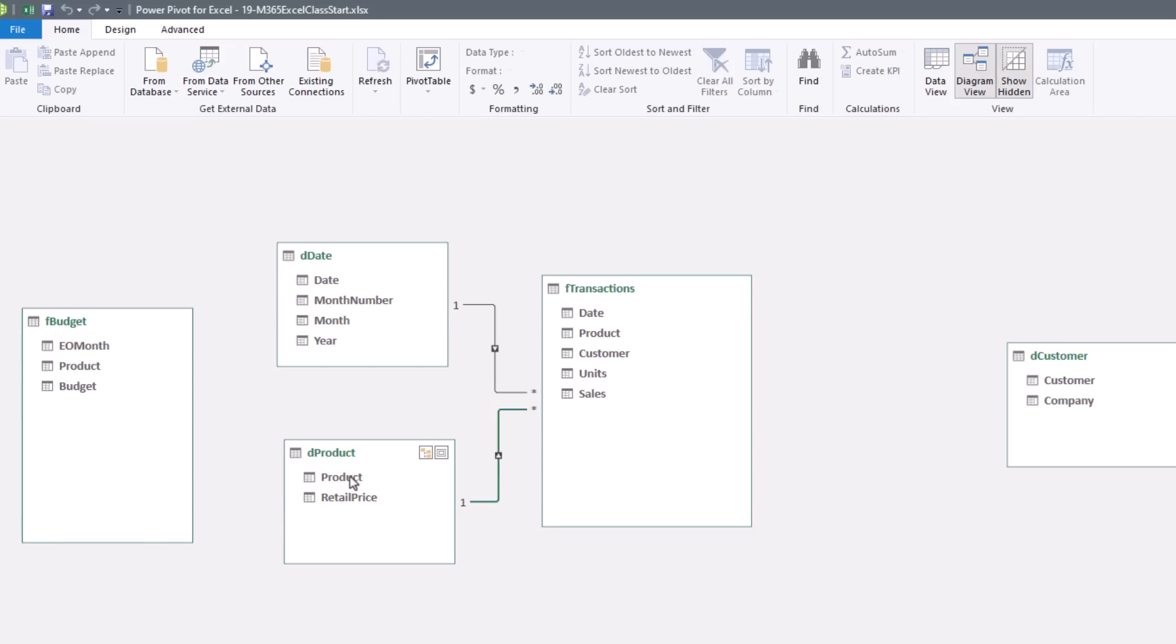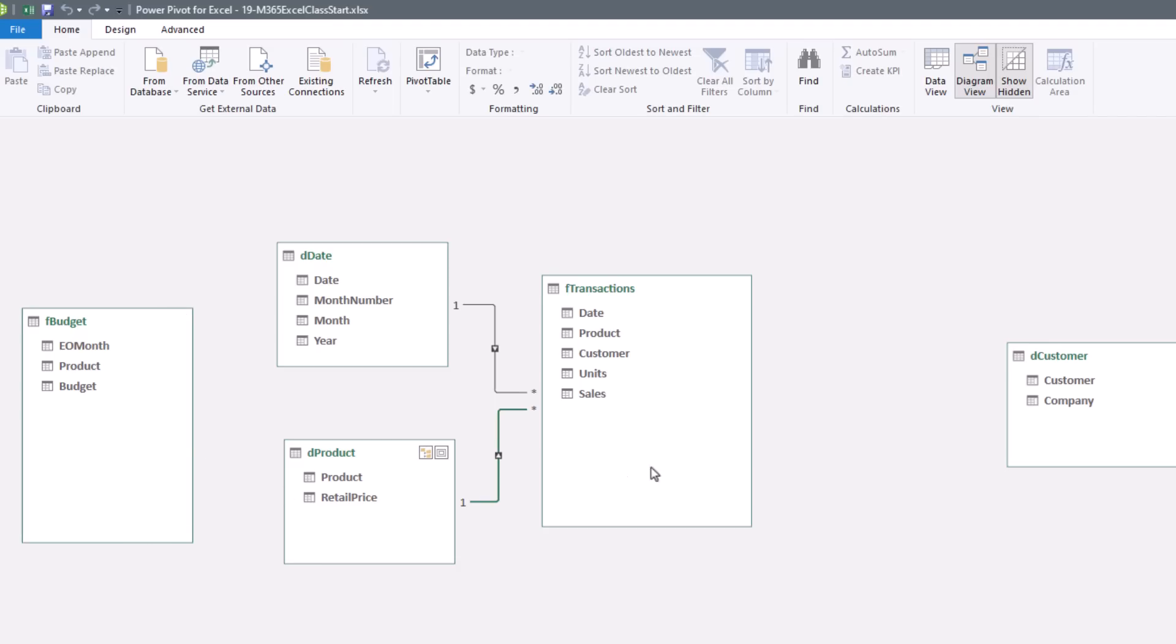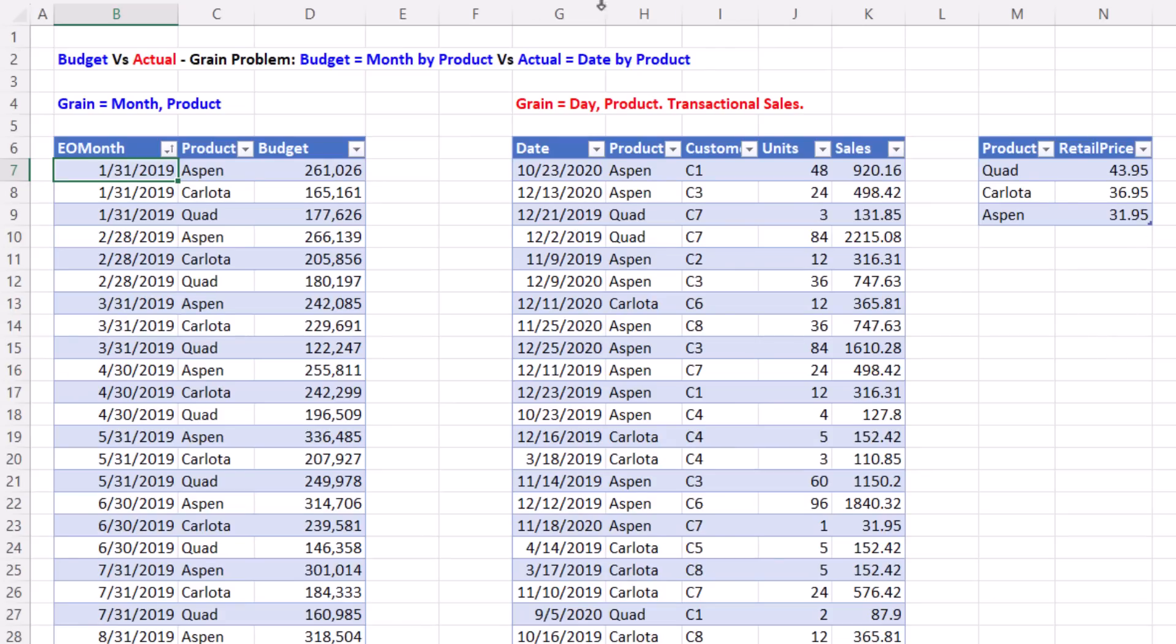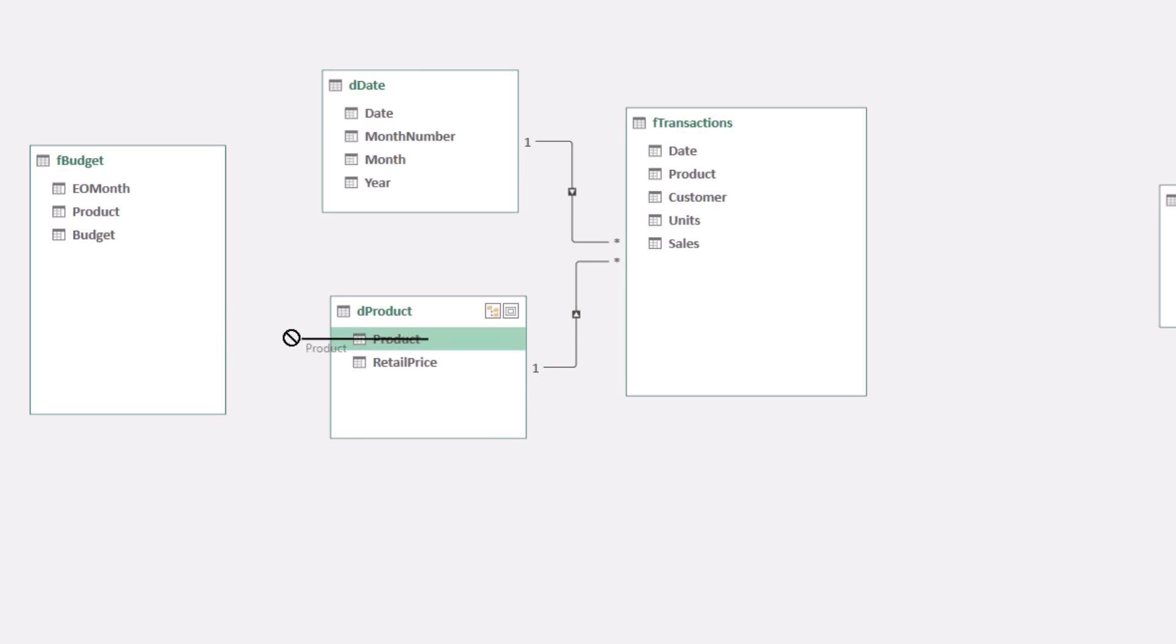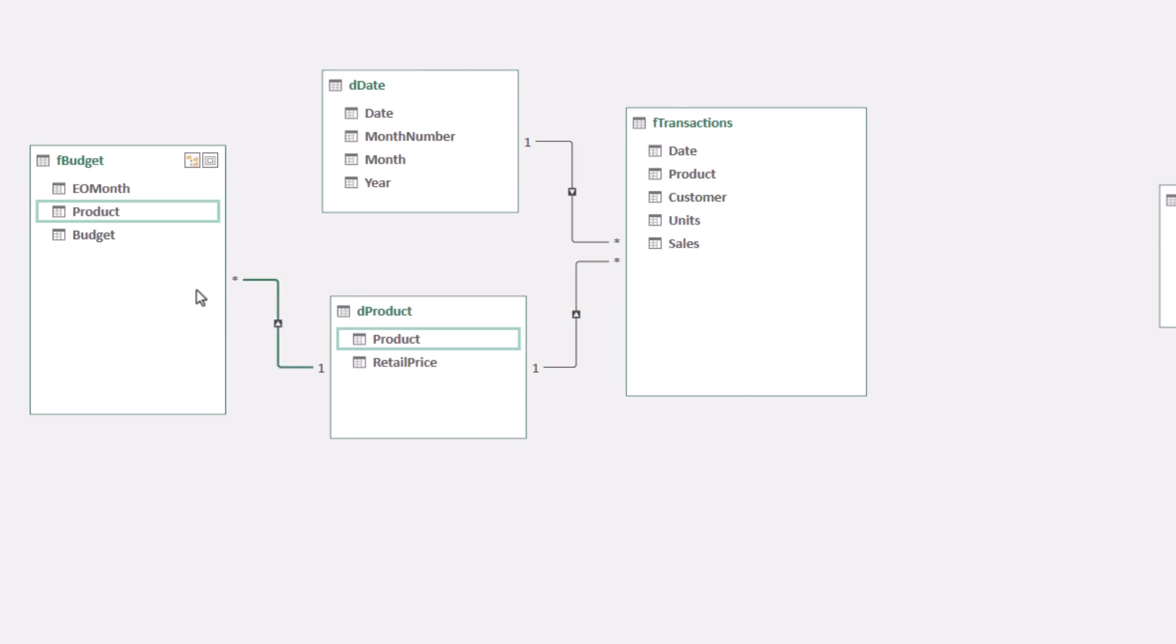But now if we think about how Date and Product are going to interact with this second fact table, well, let's think of Product. This is a unique list. And over here, if we think about the Aspen product, well, there's an Aspen listed for every end of the month. So there's many Aspens over here, one over here. If we look at the actual tables in the Product table, there's a single Aspen. And over here in the Budget table, there's many, a single Aspen for each one of the end of the months. So we're totally allowed to connect to Product in a one-to-many relationship.